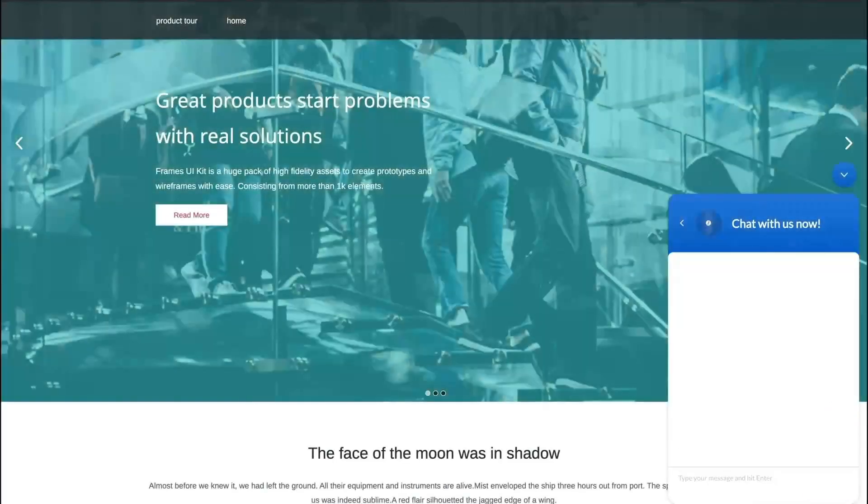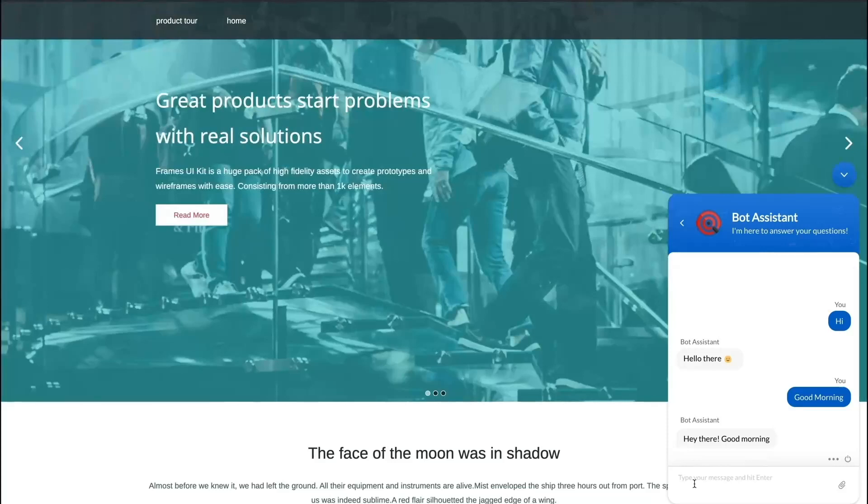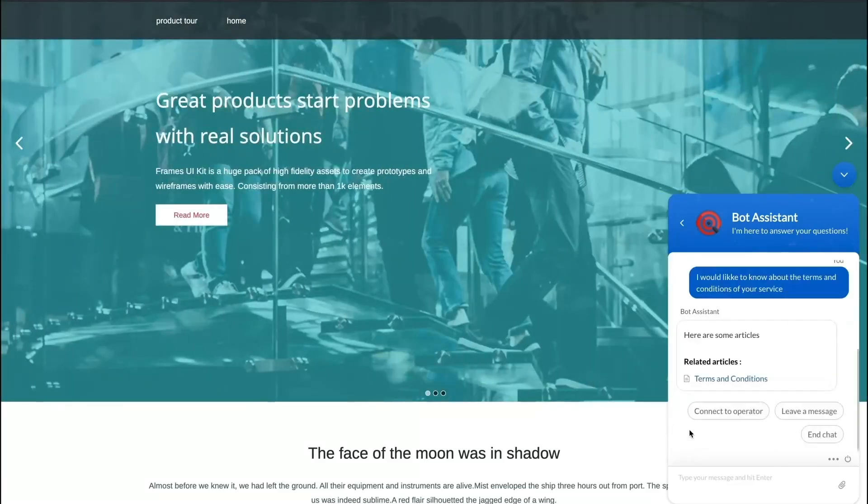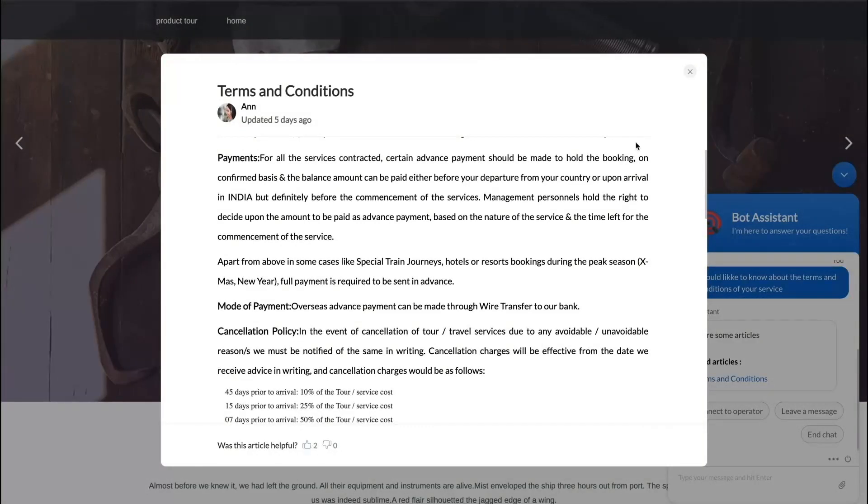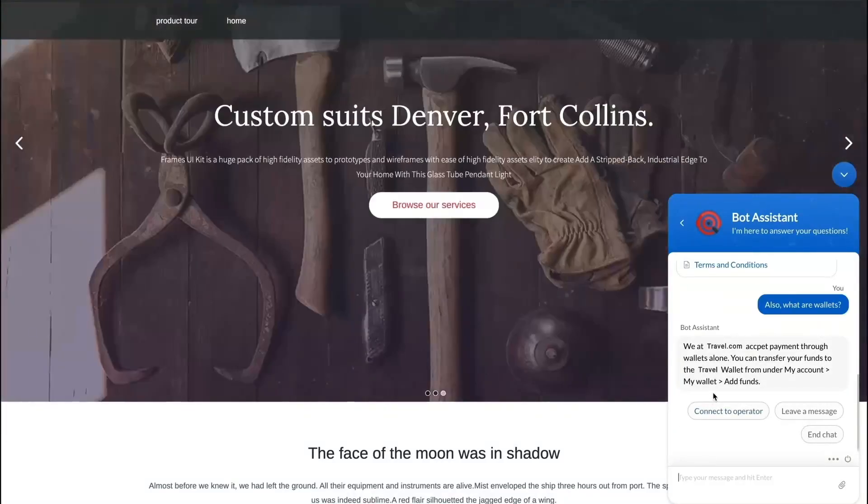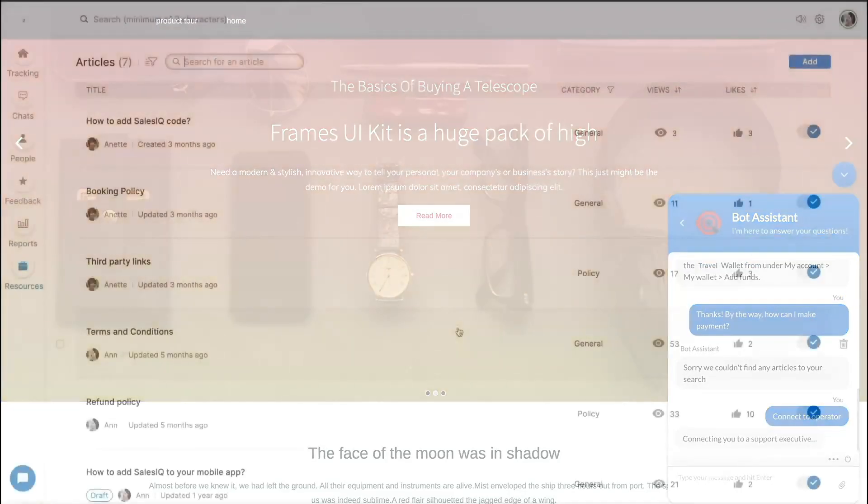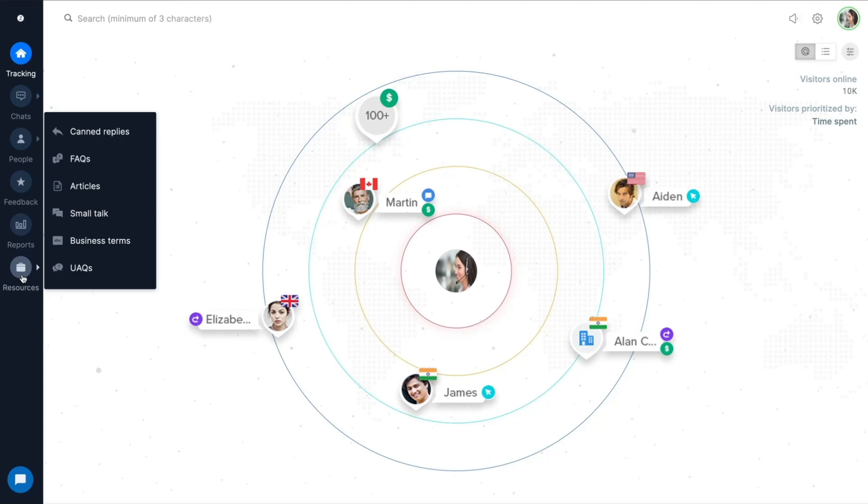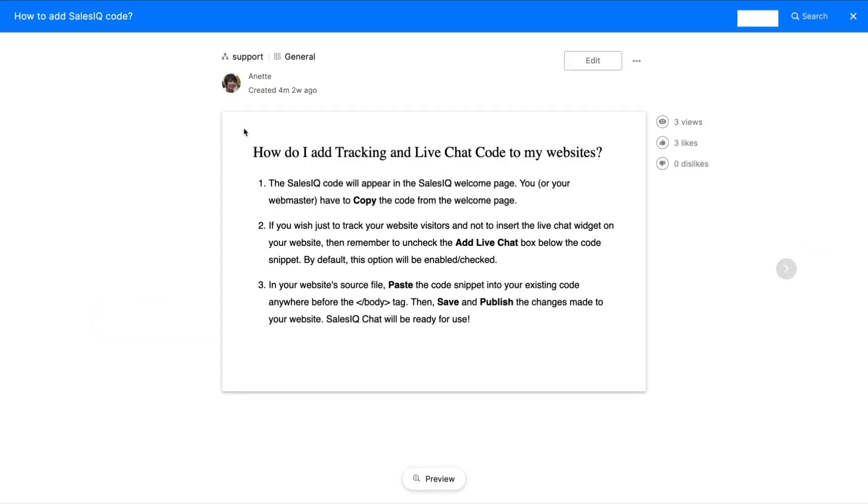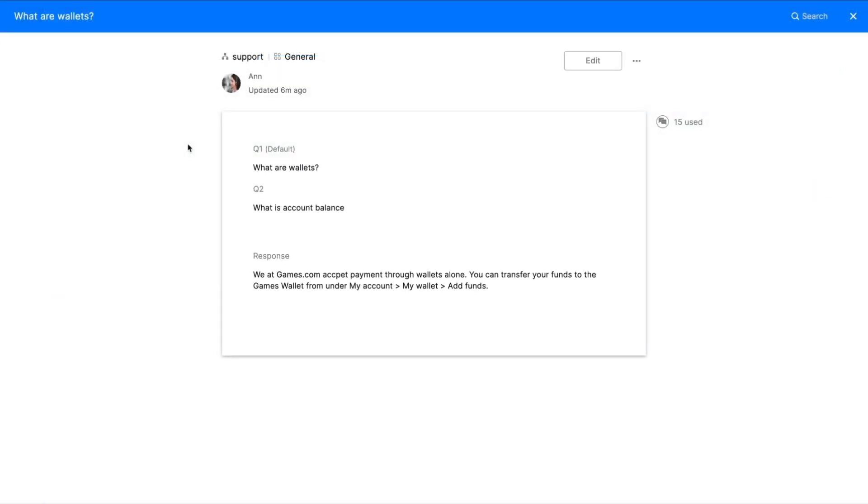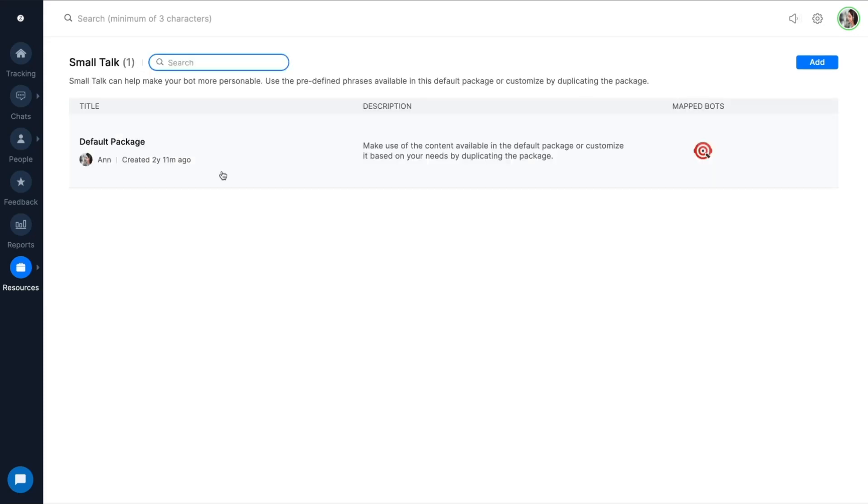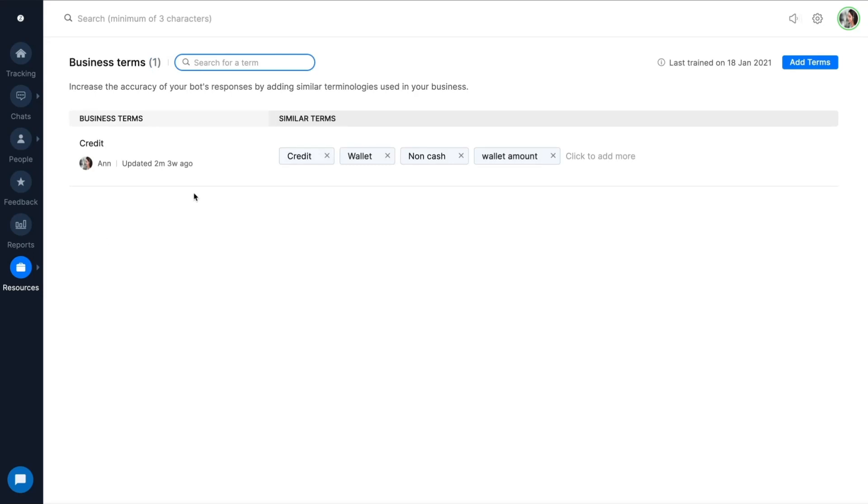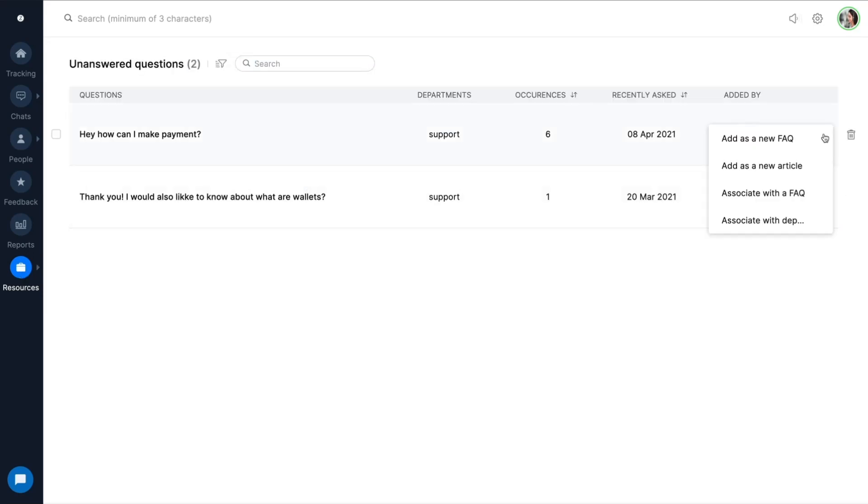Tired of dealing with heaps of unanswered queries? Introducing answer bot that supports your team by answering common questions with related articles and FAQs right from your resources. Wondering how the bot's trained? It's all from the resources module which comprises of articles, frequently asked questions, small talk, business terms, and unanswered questions.